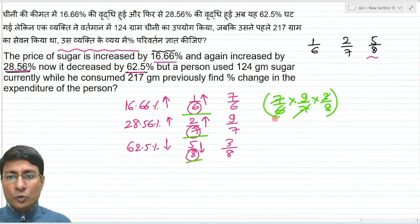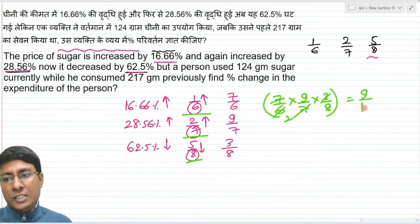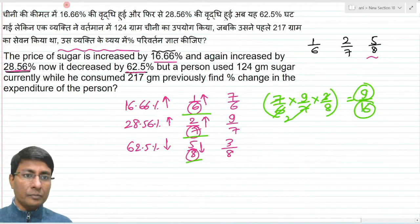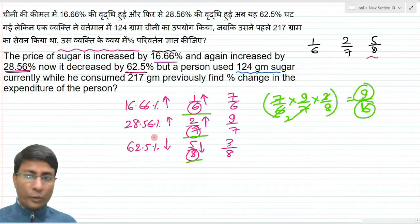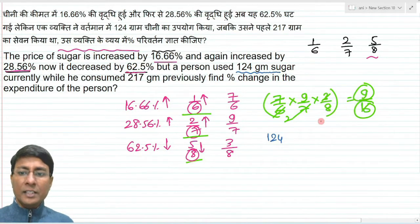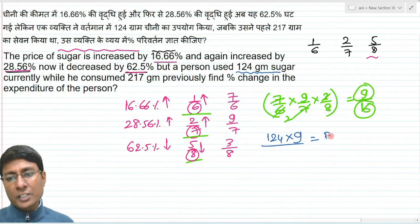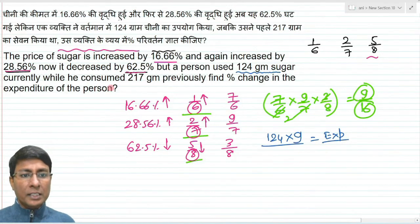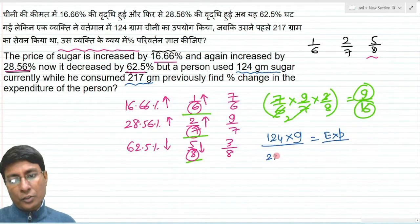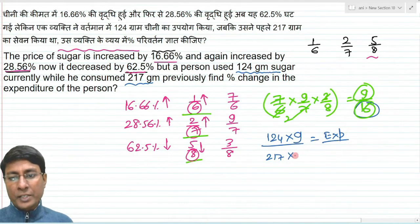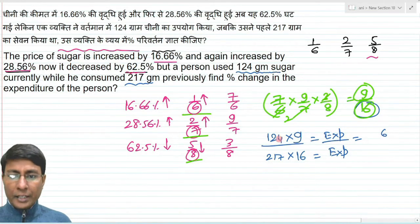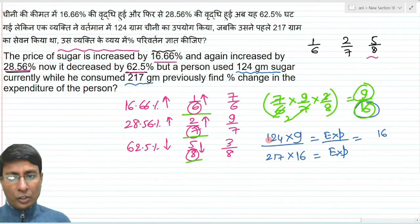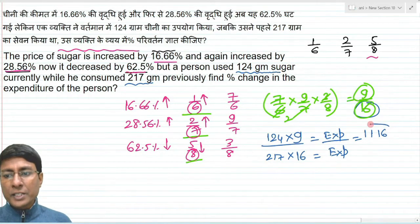To find the effective price change, multiply the three factors: 7/6 × 9/7 × 3/8. The 7s cancel, giving us 3/2 × 3/8 = 9/16 effectively. The current consumption is 120 grams and the current price factor is 9, so the current expenditure becomes 9 × 120 = 1080, represented as 111 in ratio terms.